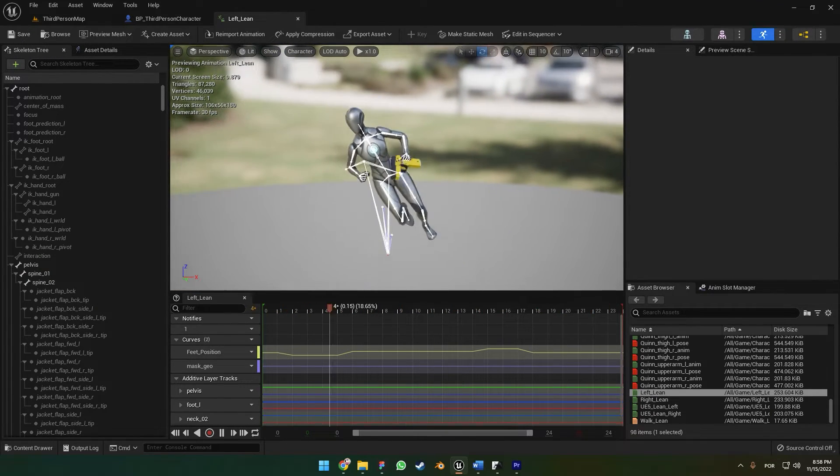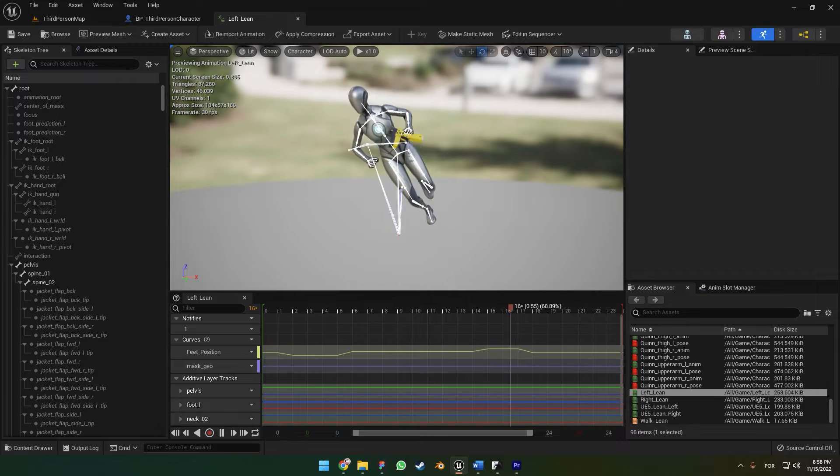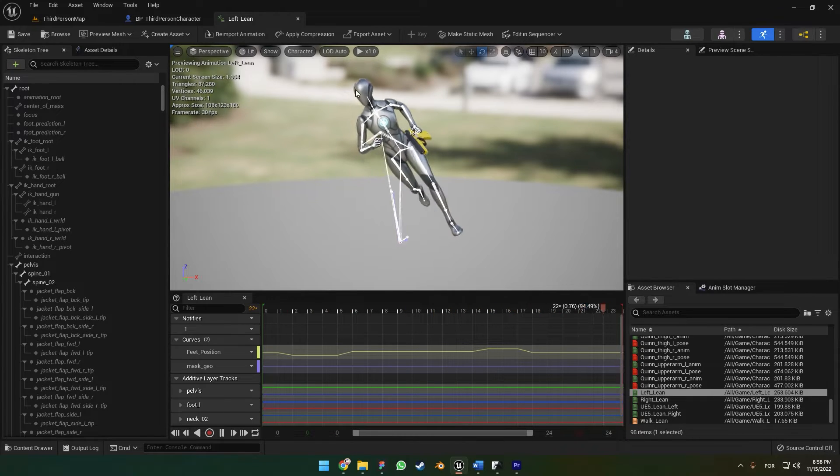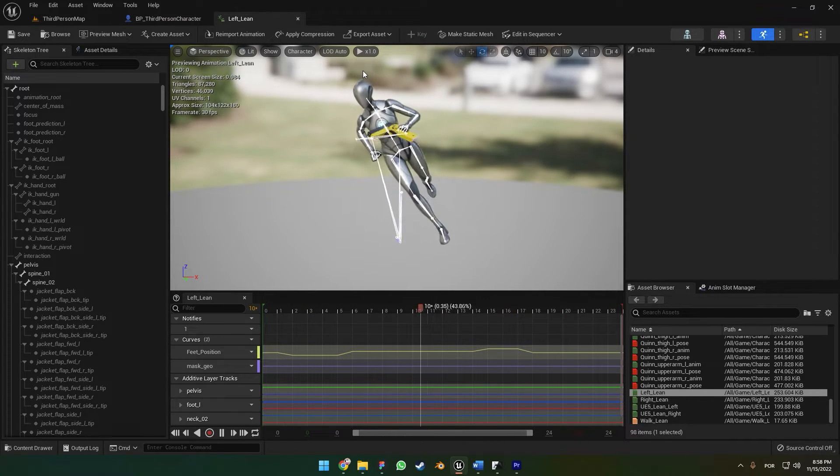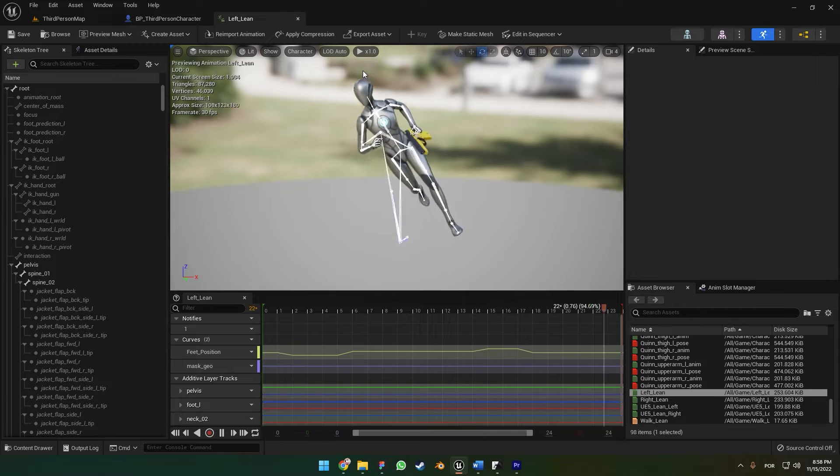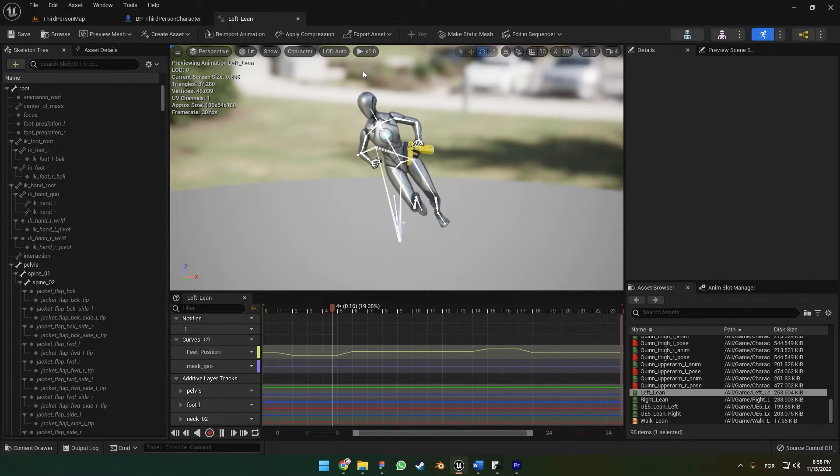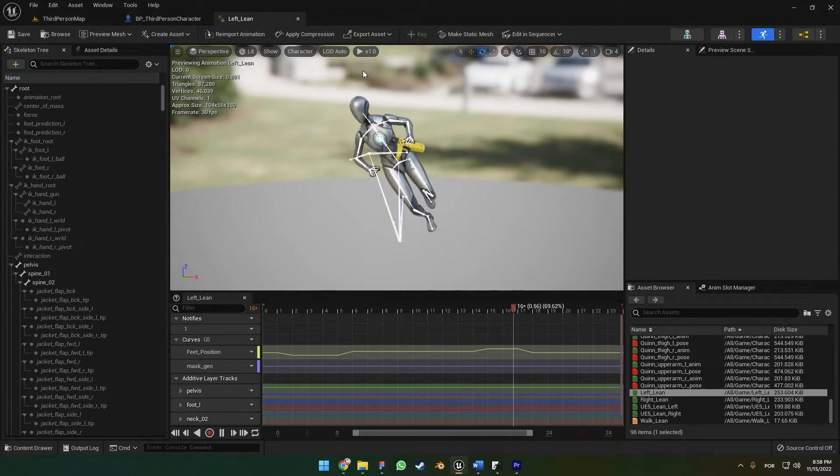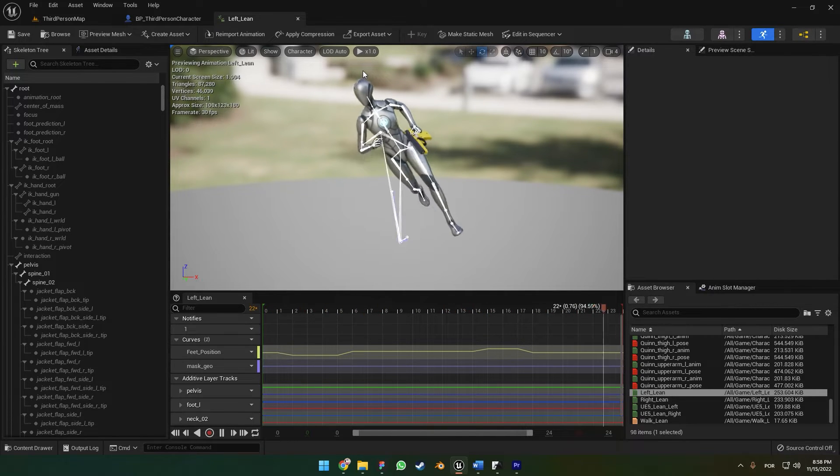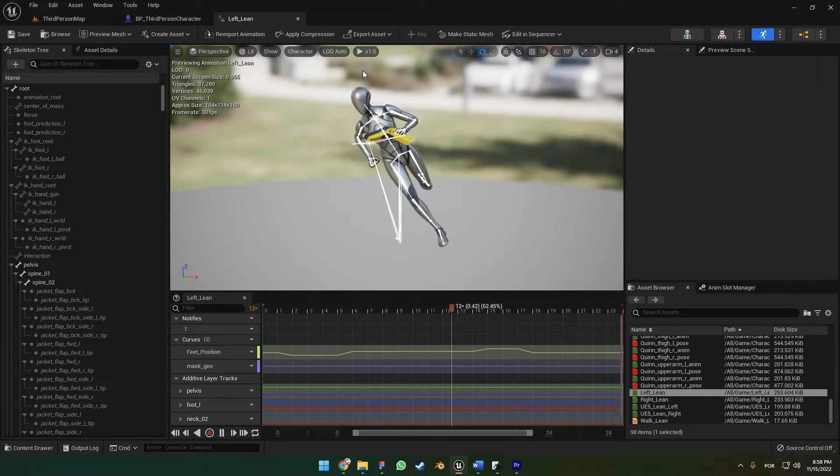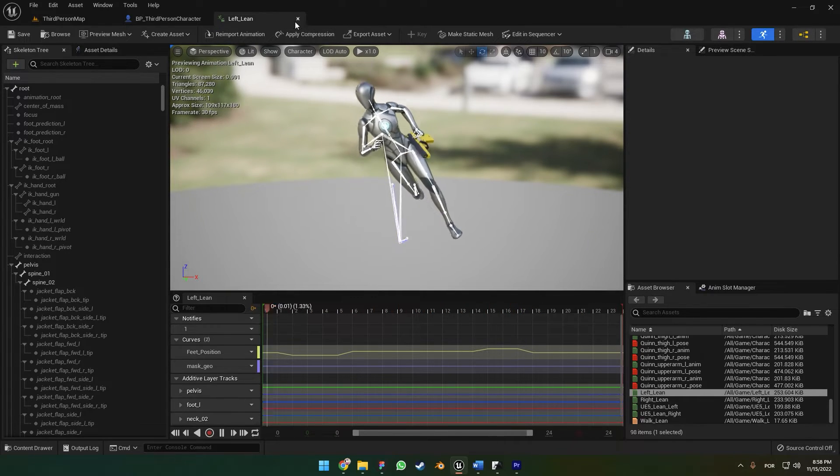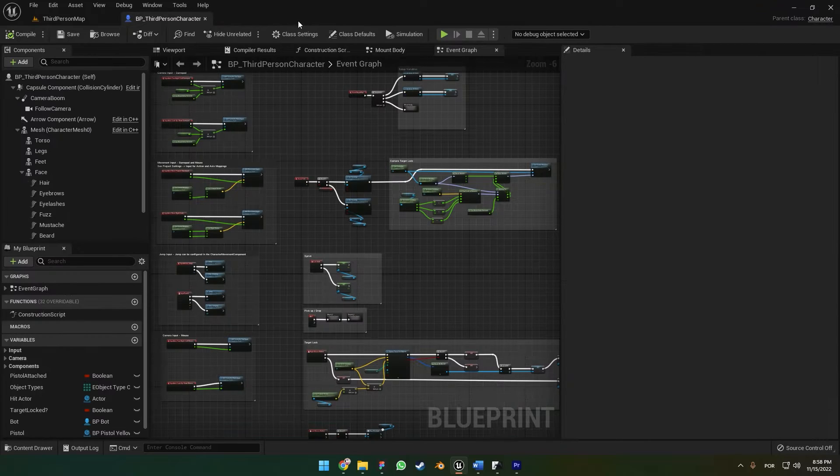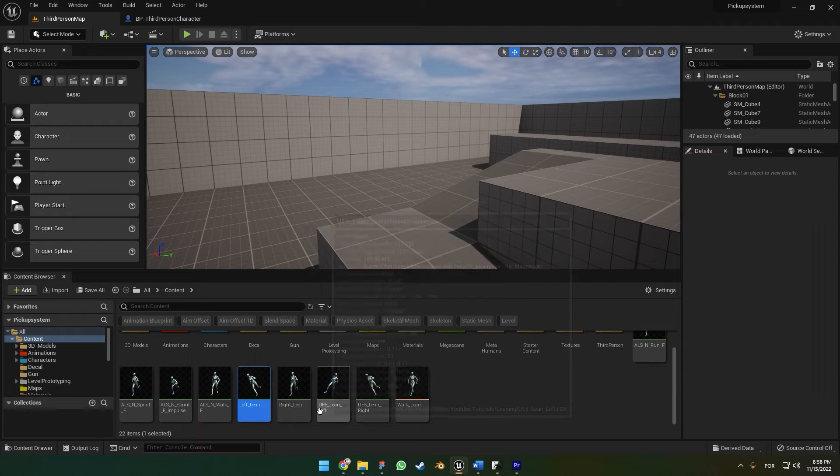The good part about this is that you can modify any bones in any animation you want. You don't need to actually download any animation because it's very simple to use, depending on what you want to do.